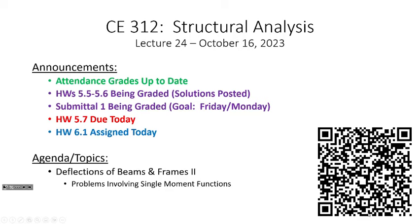A couple of announcements. I checked last night — I think homeworks 5.5 and 5.6 are still being graded, but the solutions for those homeworks should be posted as of this morning. 5.5 was already up; 5.6 should turn active today. Submittal 1 — I'm still working on that. My goal is to get that to you by either Friday or Monday, because on Monday I'm going to give you the requirements for Submittal 2.